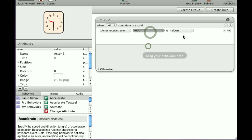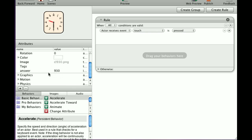I'm going to say when touch is pressed. But when touch is pressed, it's not enough. I also need the answer to be correct, and I've already set up some answer attributes.